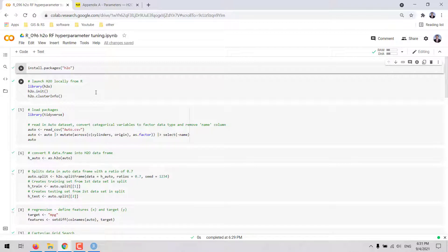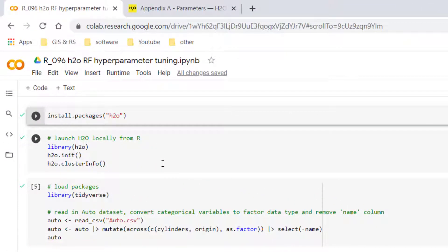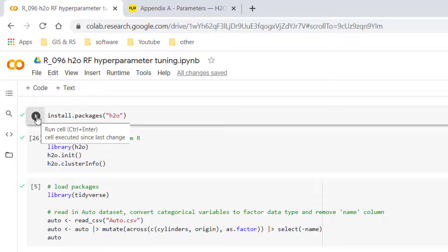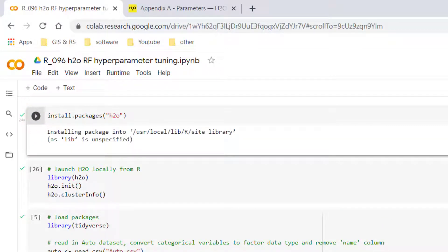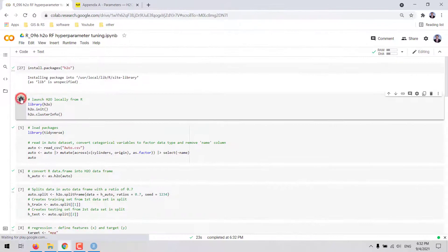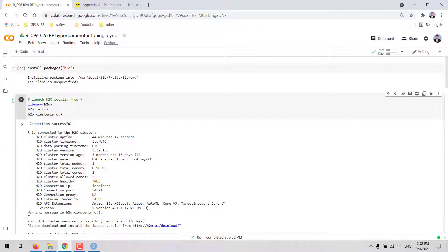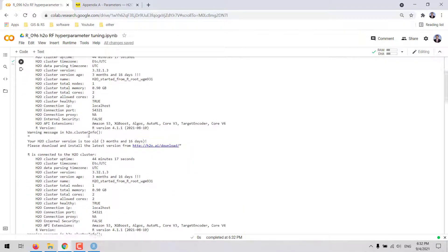We are working in this Google Colab virtual environment. We are going to start by installing the H2O package for R. Once installed, we can load the H2O package, and then we are going to initiate the H2O cluster. With h2o.clusterInfo, we are going to print the information about the H2O cluster. The connection was successful, and here we have the information about the H2O cluster.